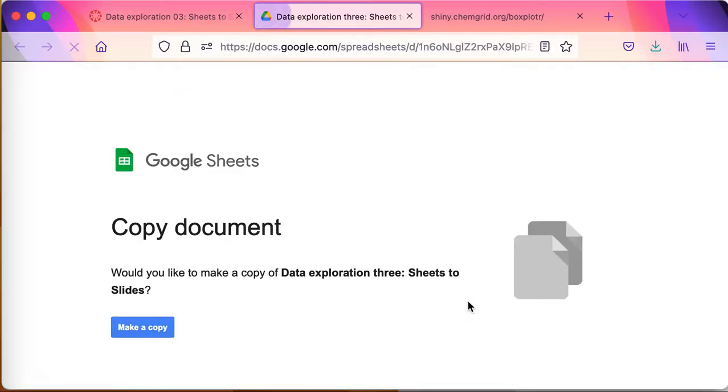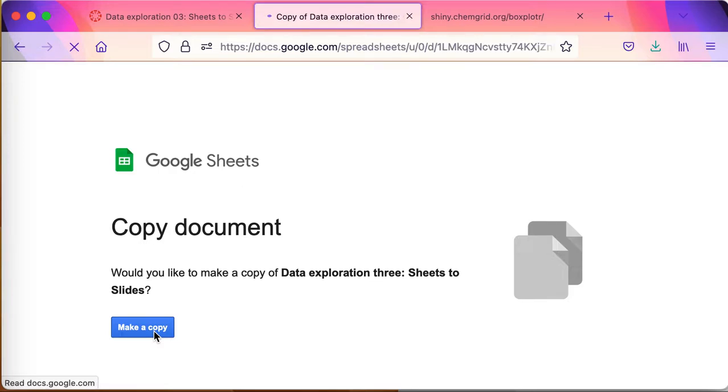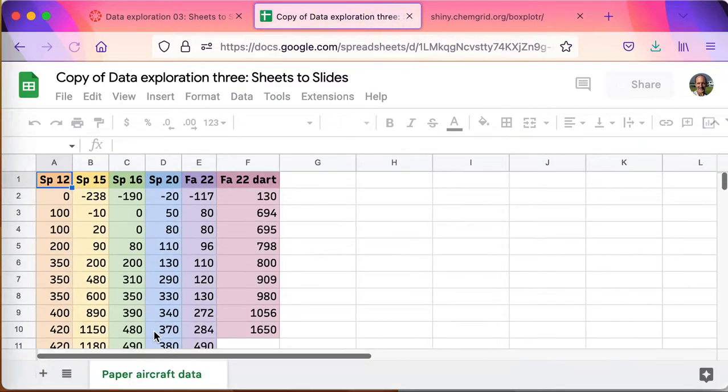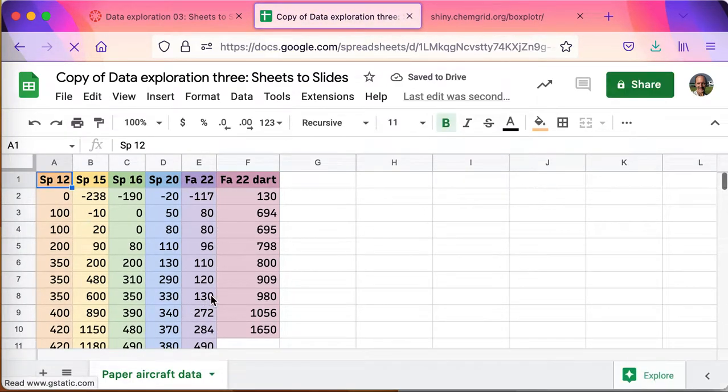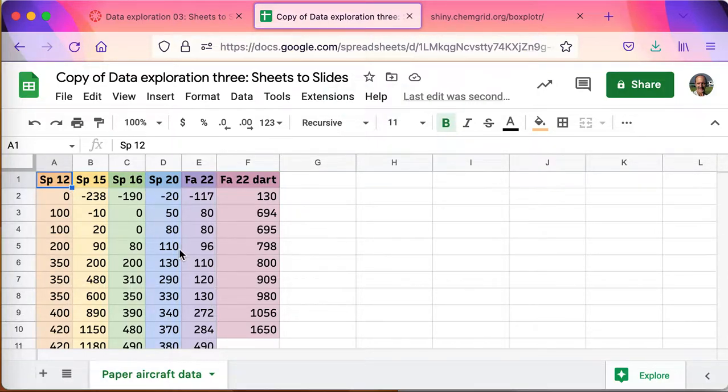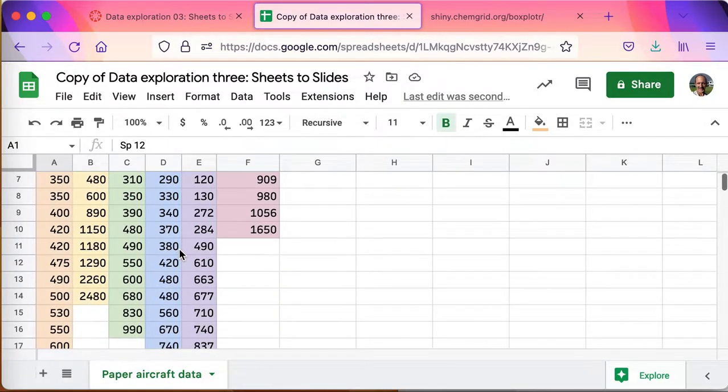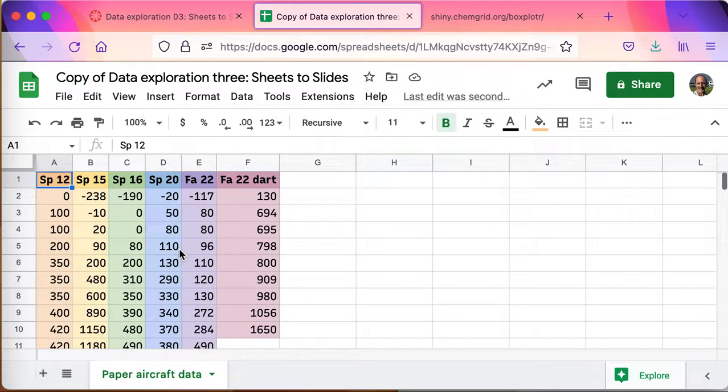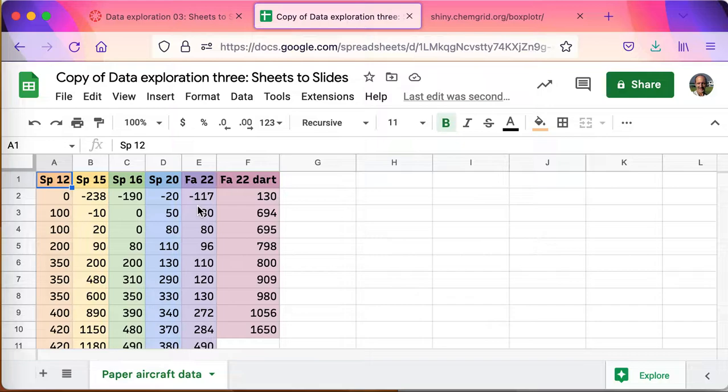A little bit of background up there. So for this particular activity, there's a spreadsheet already set up with the data and I'll take you through a real basic analysis of this data. We have our six different terms here and we've got how far the airplanes flew.